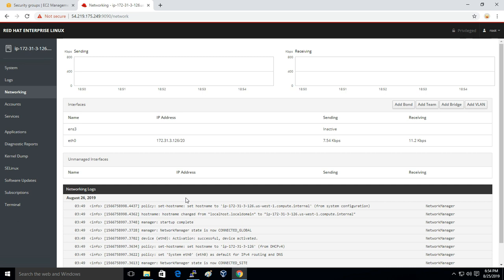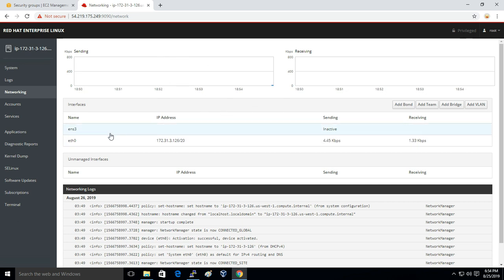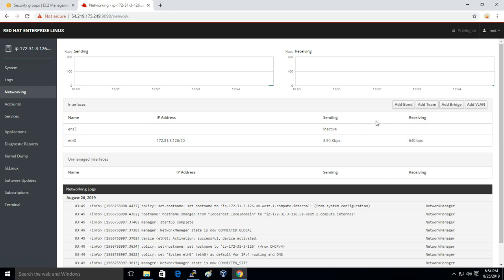Then you have Networking. Here you will get the network logs. You will see the complete network. Here you can see I have a network interface eth0 with the IP address. If you want to create a bridge or anything, you can do it from here itself.